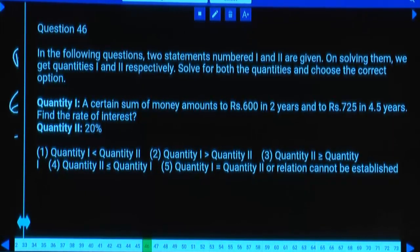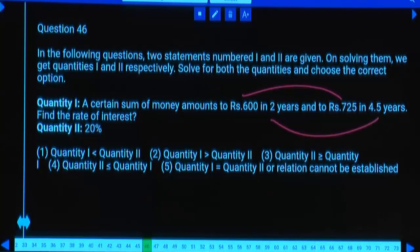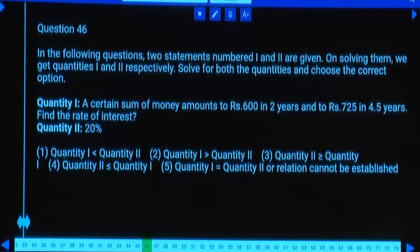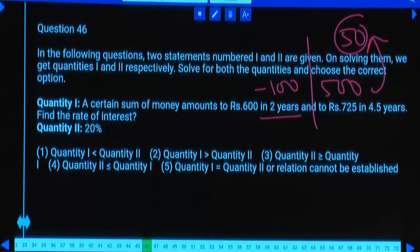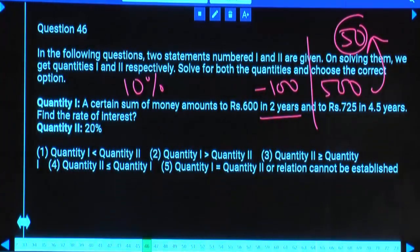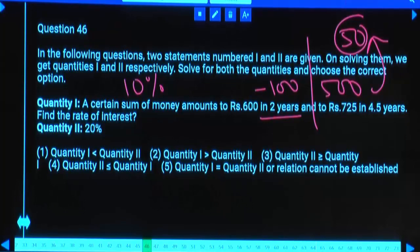Quantity 1 and Quantity 2 comparison. A sum of money amounts to 600 in 2 years and 725 in 4.5 years. Difference is 125 for 2.5 years, so per year interest = 50. Principal = 600 - 100 = 500. Rate = 50/500 = 10%. Q1 is 10%.